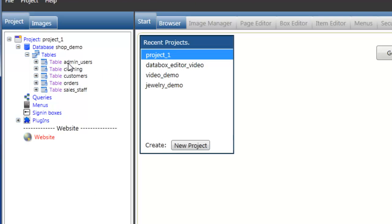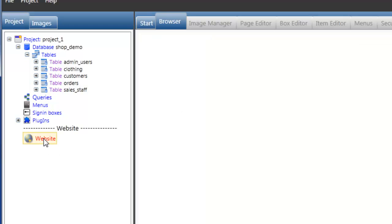This current project has many tables in it from the database, but currently it doesn't have any web pages. So we're going to select the website node and right click and select new page.